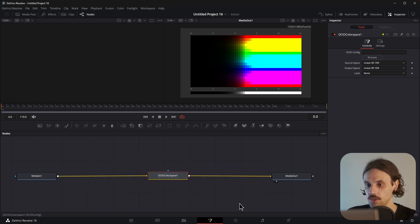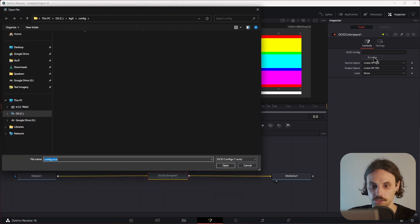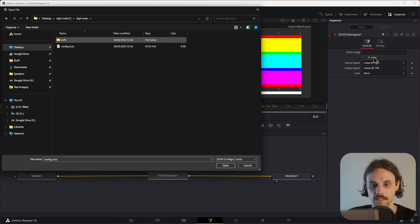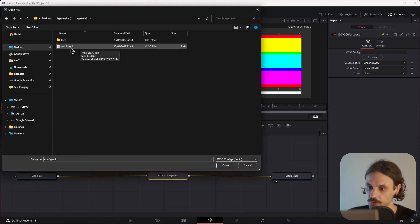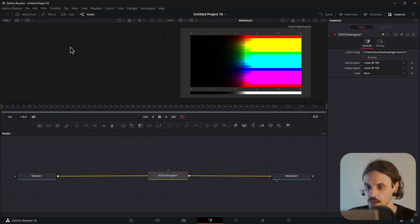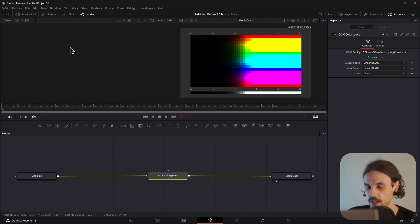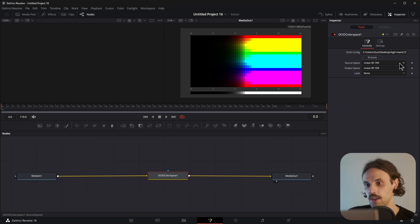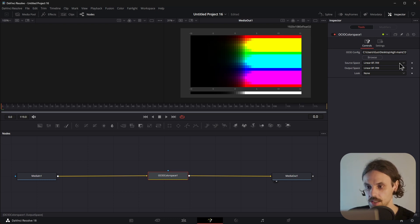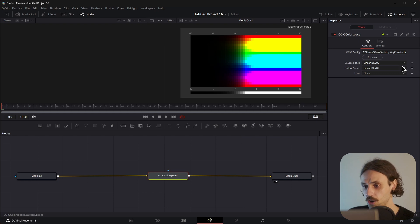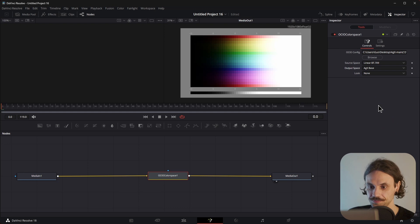For the controls, we want to browse to the OCIO config we've just downloaded, and select config.ocio. Now I know this image is a linear rec 709, so I will keep the source space as bt709 linear, but as output space I want to select AGX base. And there we have it.